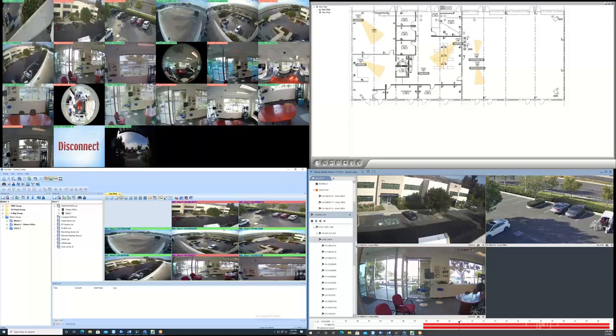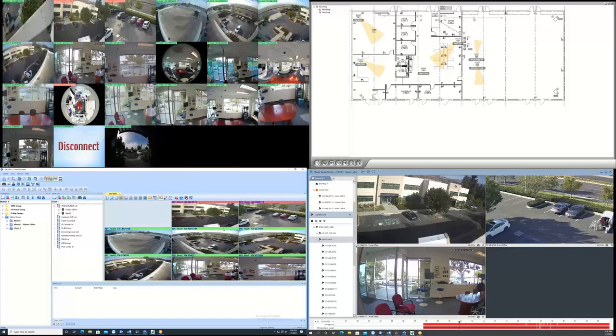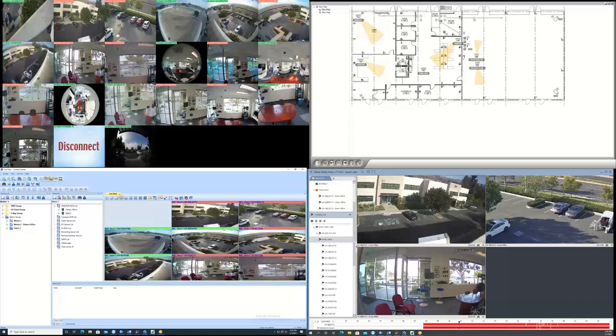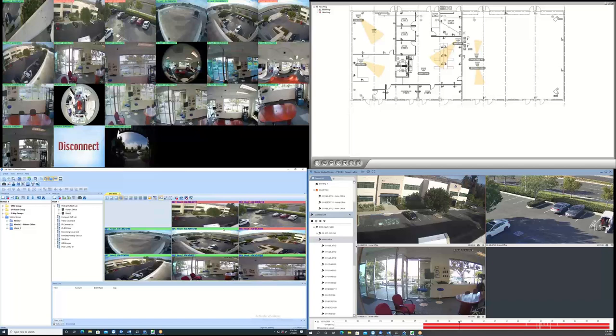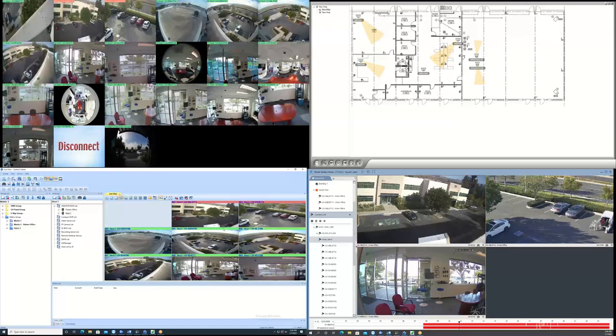Control Center software allows users to have up to eight monitors, each of which can be programmed to display different content. Users can have a maximum of 96 channels of live video spread across eight monitors for a grand total of 768 channels of live video displayed.